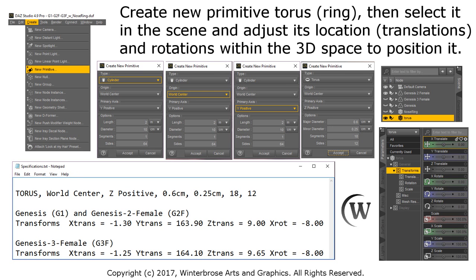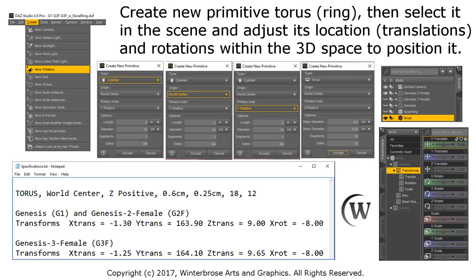This technique can be used with the Genesis or the Genesis 2 male and female or Genesis 3 male and female. We're going to quickly show you how to create the nose ring using the primitive shape torus. We'll go through that in DAZ Studio itself. Here are the settings, so if you want to refer back to this screen you can on the video.